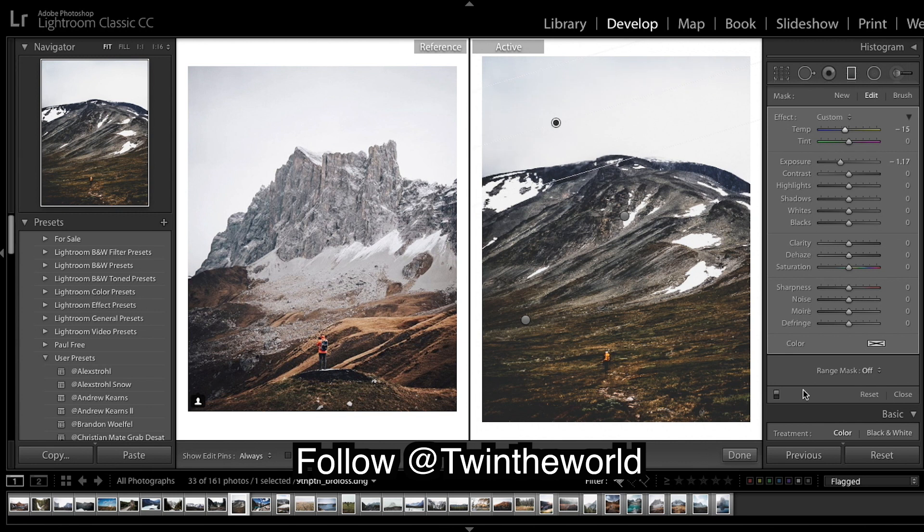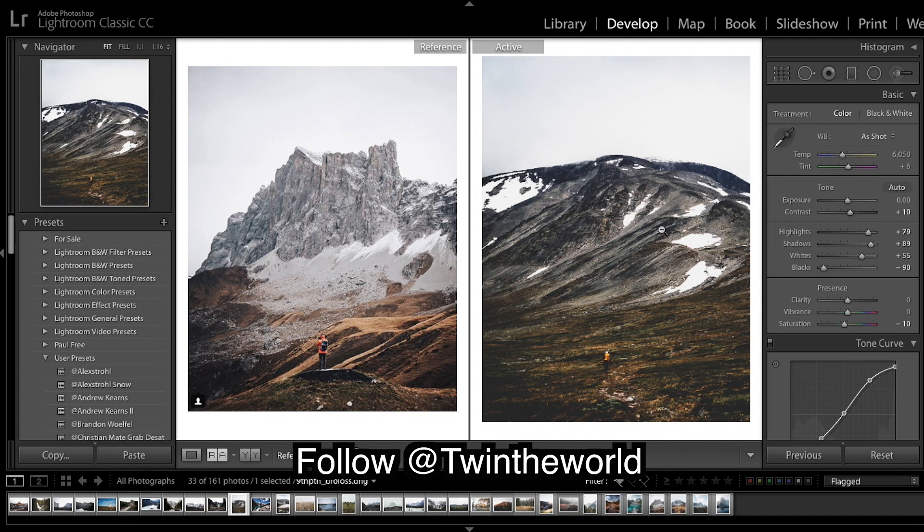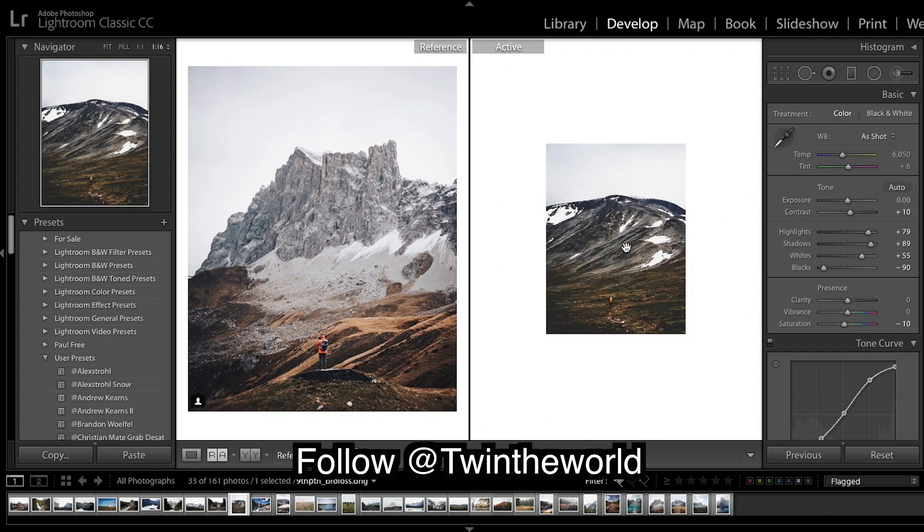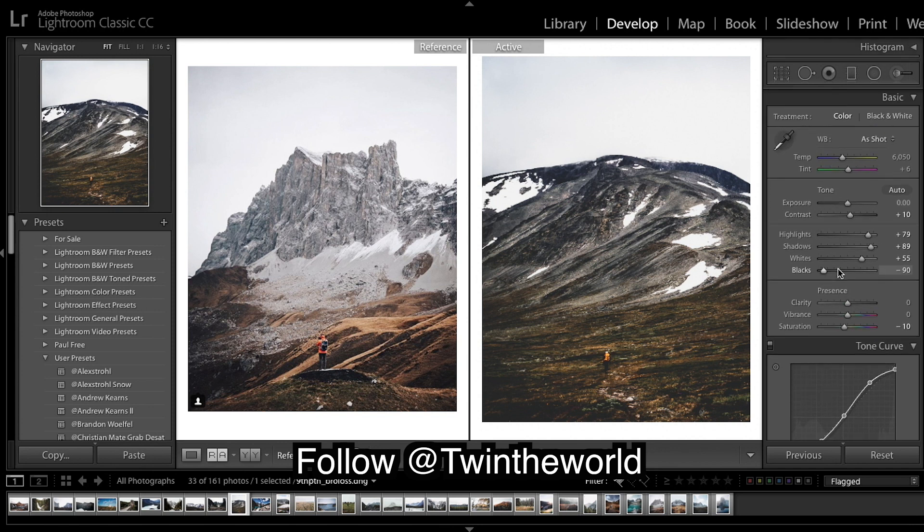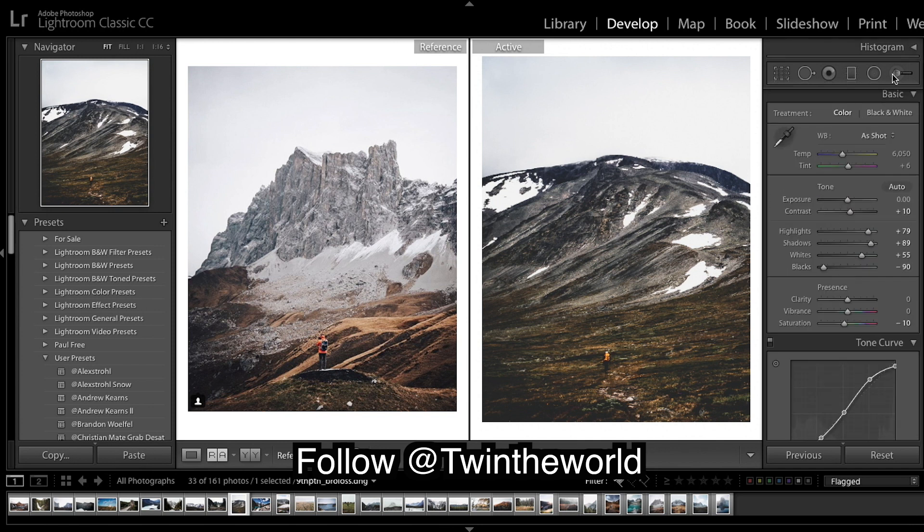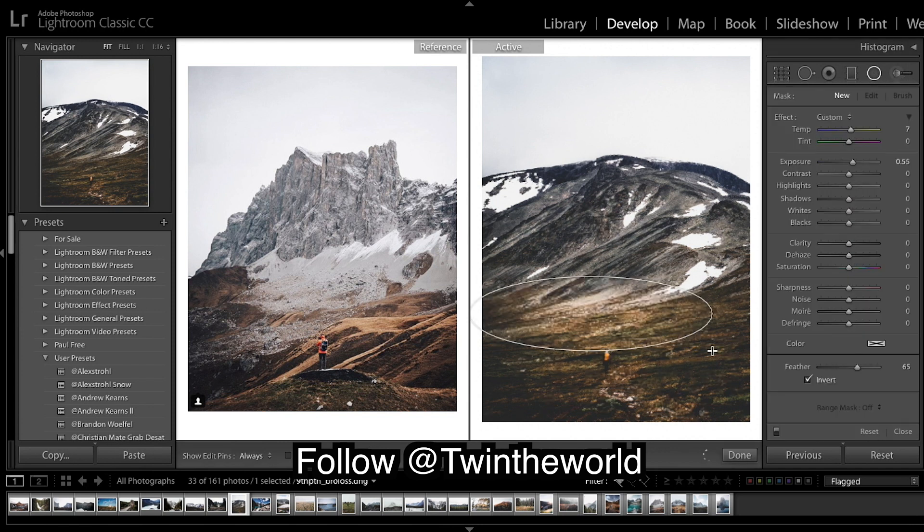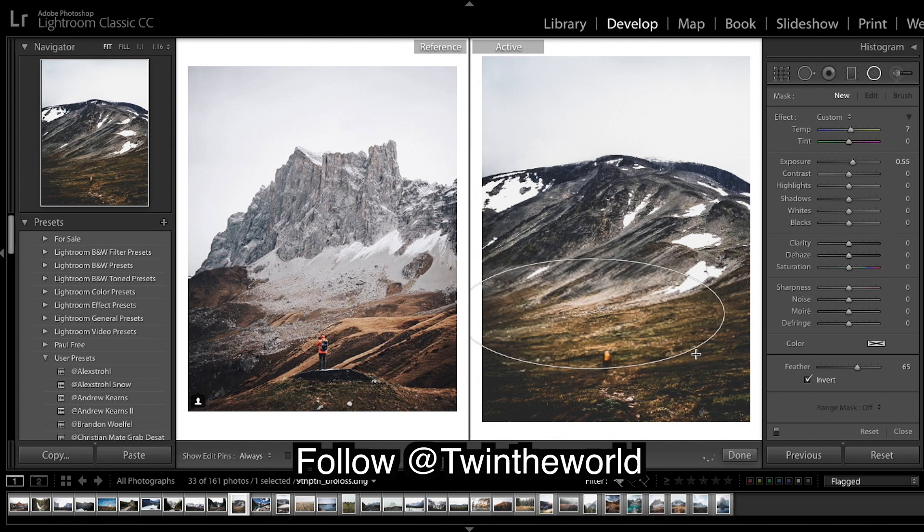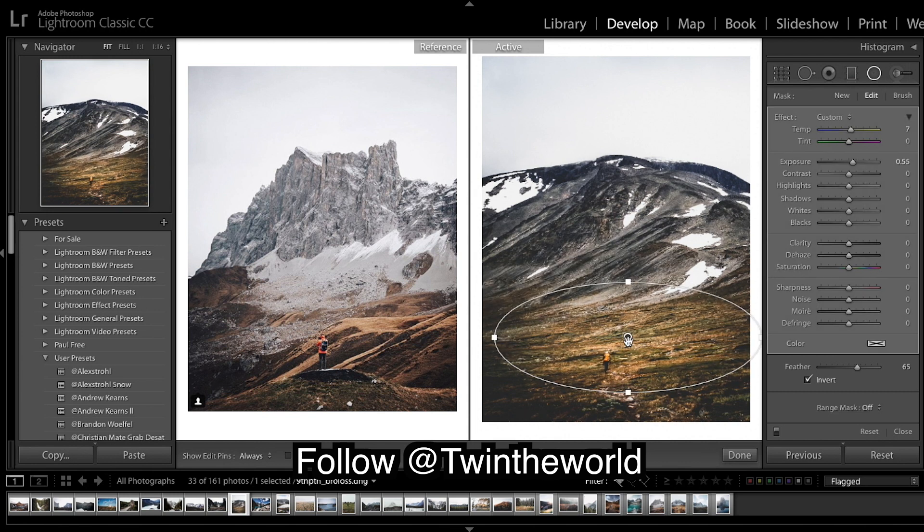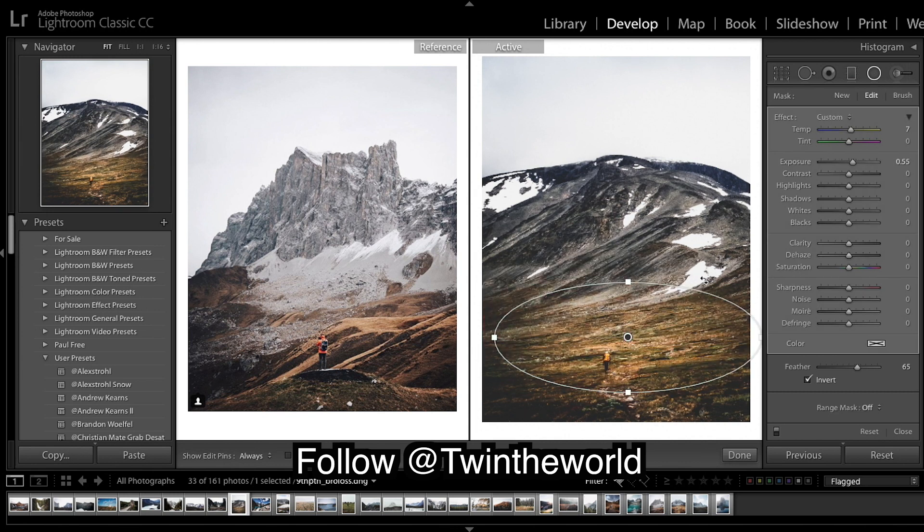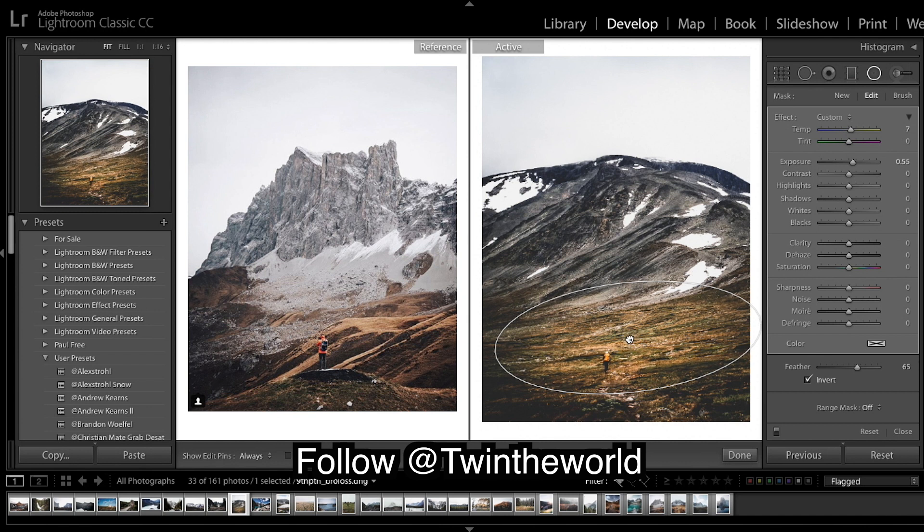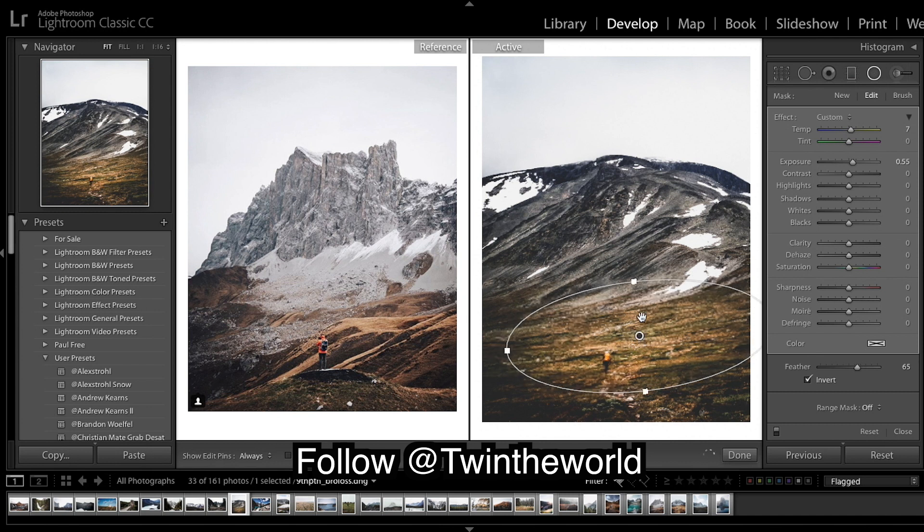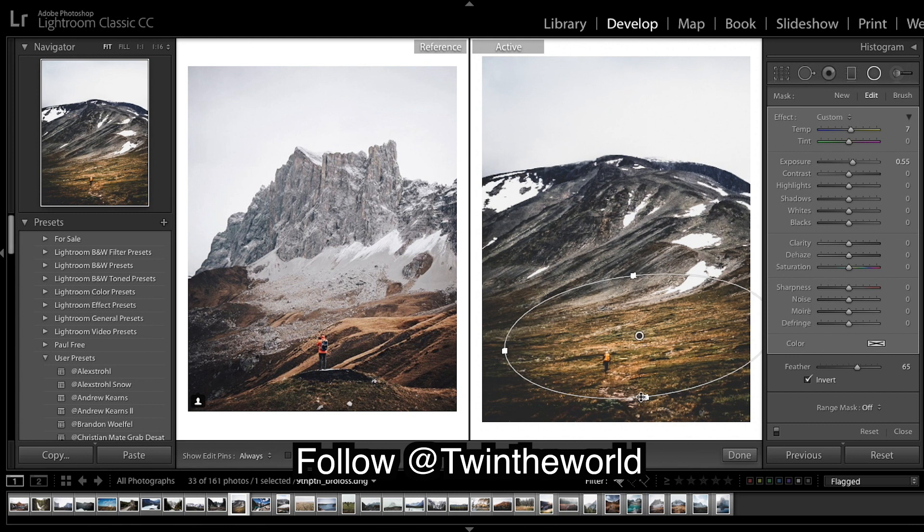And then just position it how you like it. Just adds a nice small vignette up there. Looking good so far. So our next step is circular filters. And what I'm gonna do, I'm going to brighten up our subject.